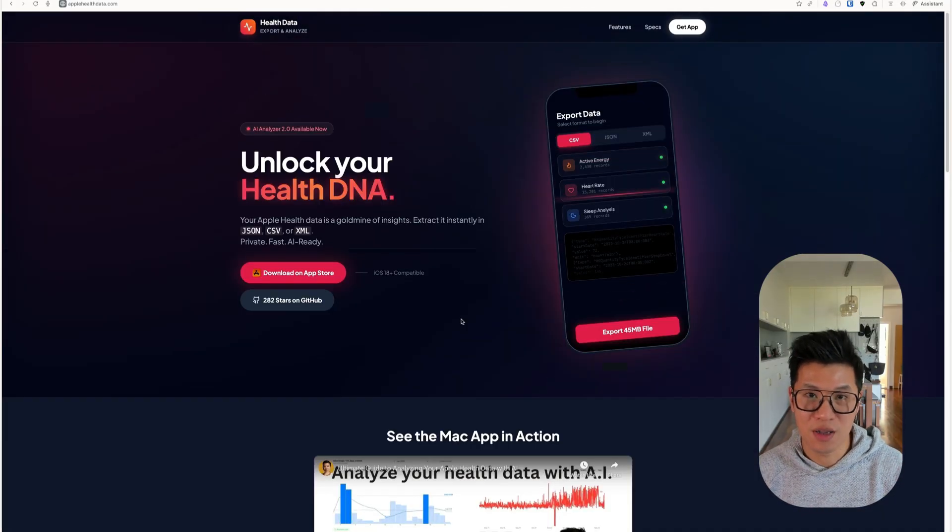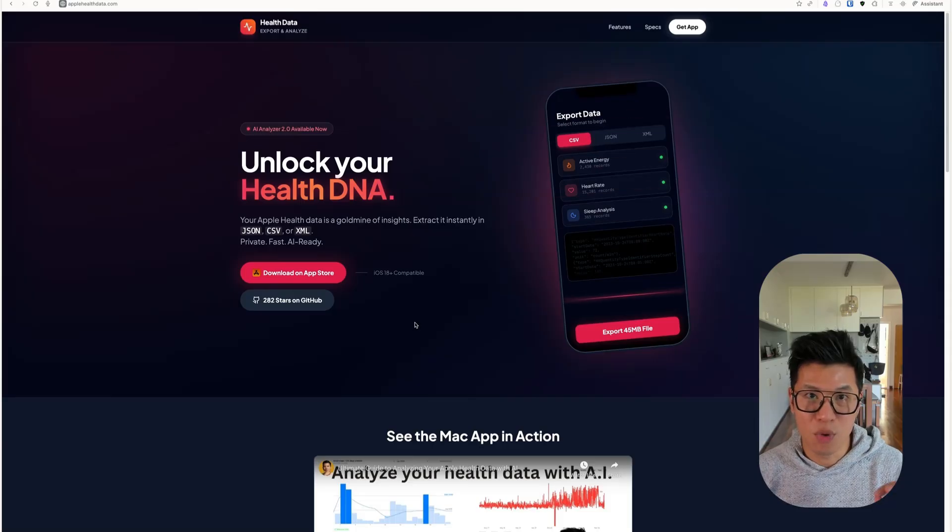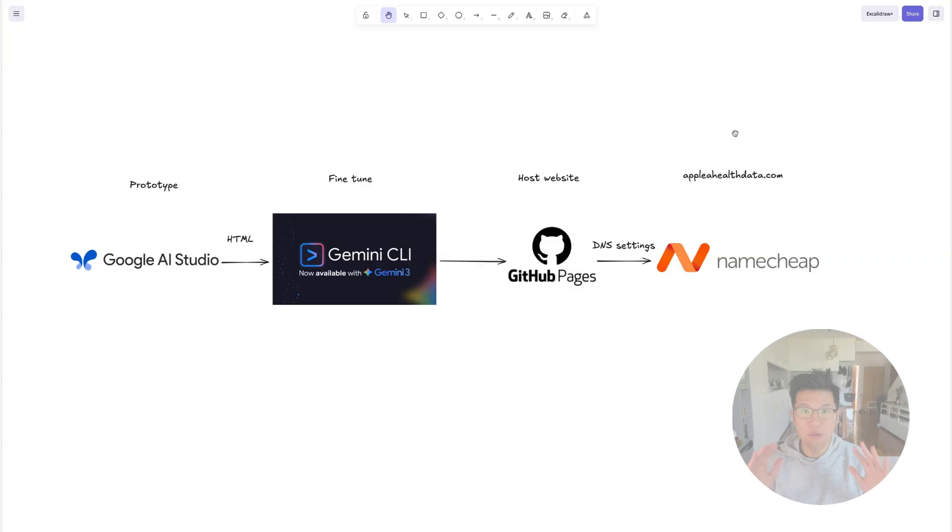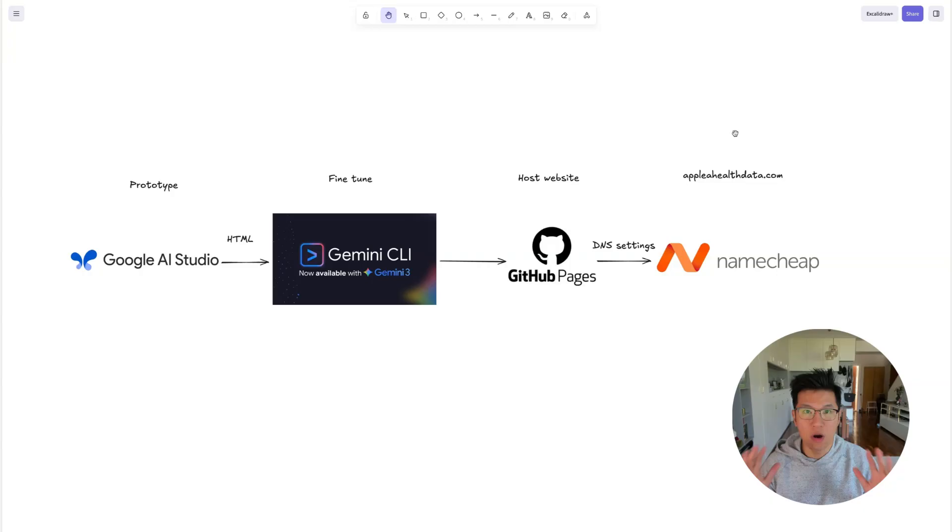In this video, I'm going to show you how I created this website in one hour using AI coding in Gemini 3. Before I start, I want to quickly show you an overview of what I'm going to cover in this video.